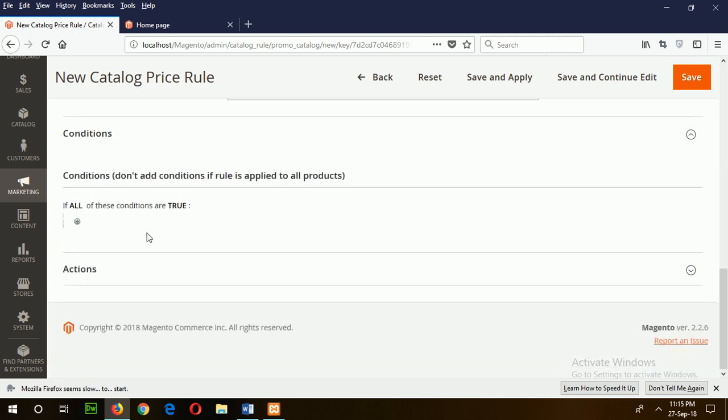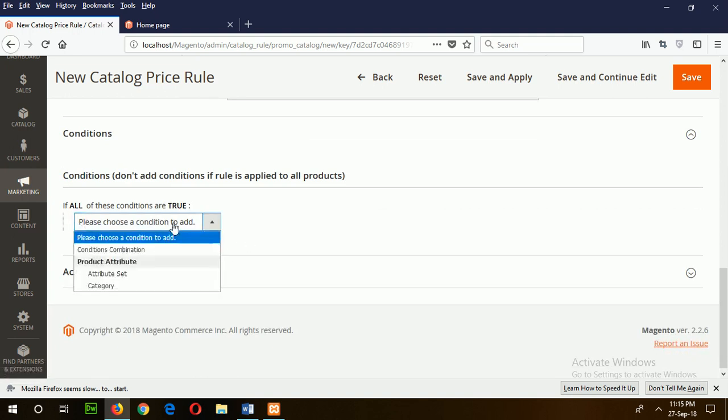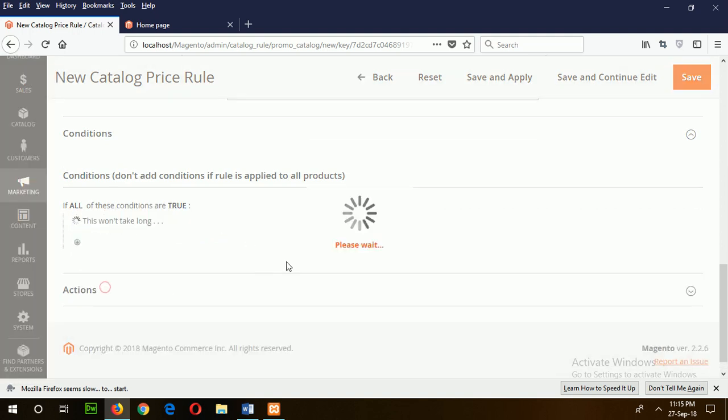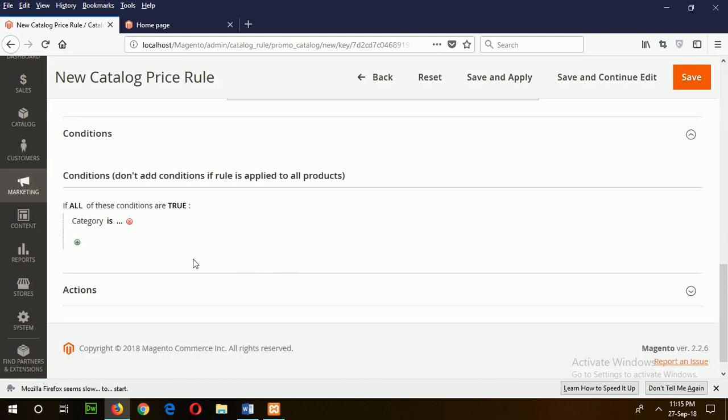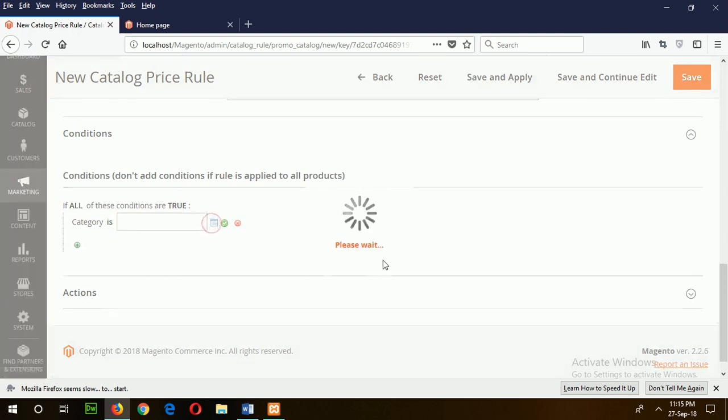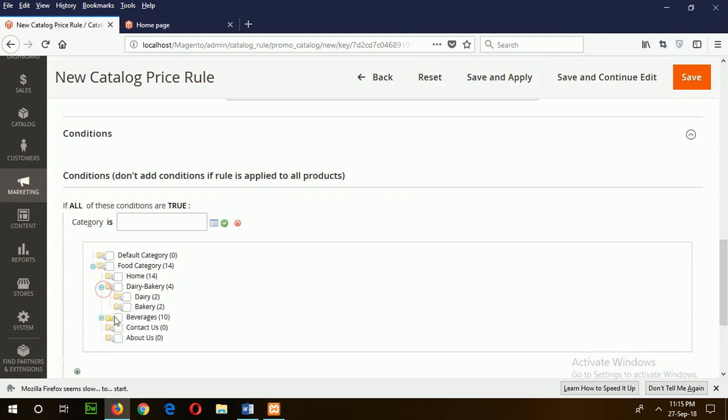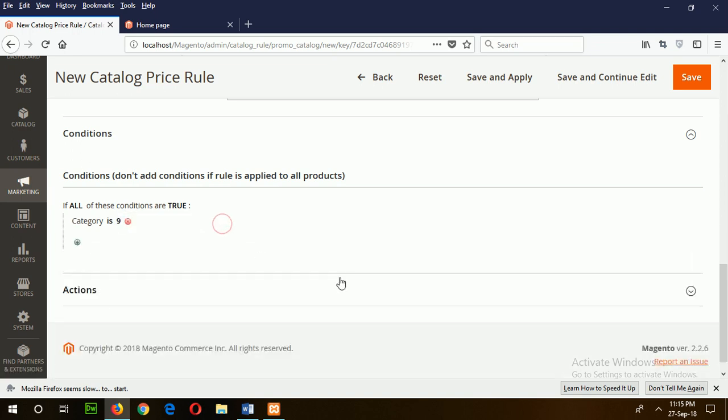Now set the conditions. Select the category from the category list. I want to make discount for daily products, so check it.